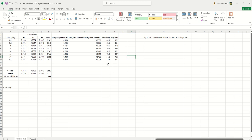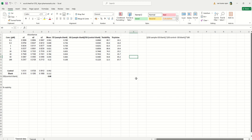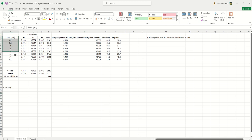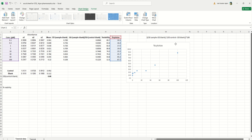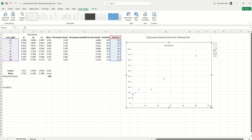Now we can calculate the IC50 value. IC50 means the concentration at which 50% of the population has died — that is, 50% cytotoxicity. Here, the response is your percentage cytotoxicity and you also have the concentration. To calculate IC50, first select these two columns — concentration and percentage cytotoxicity — and create a scatter plot in Excel.